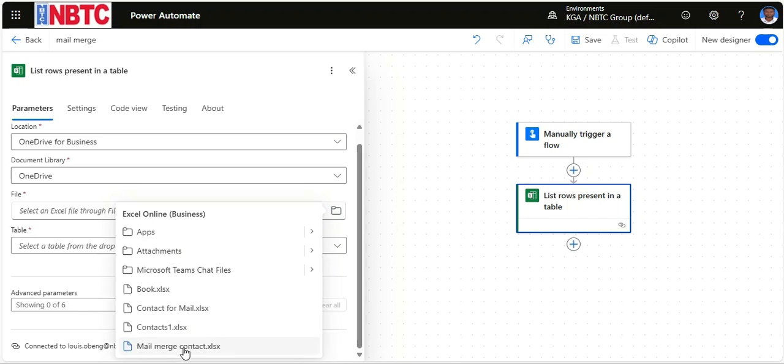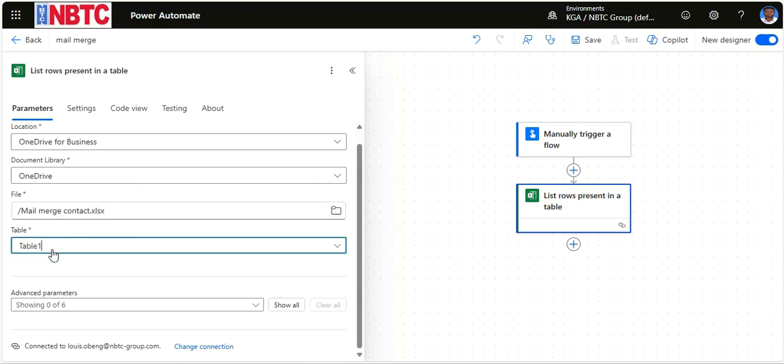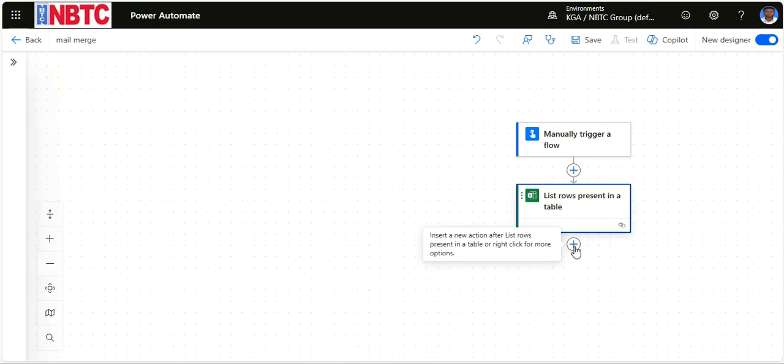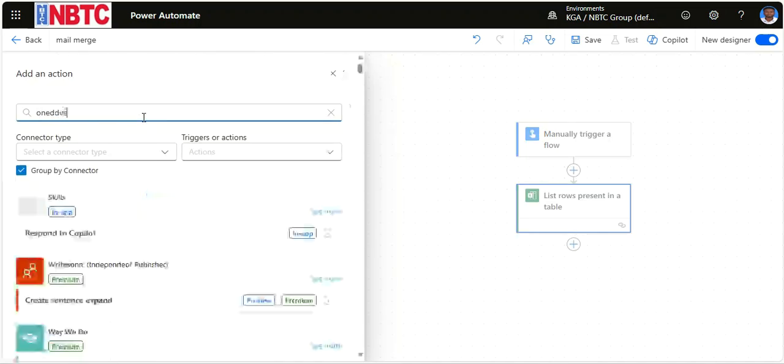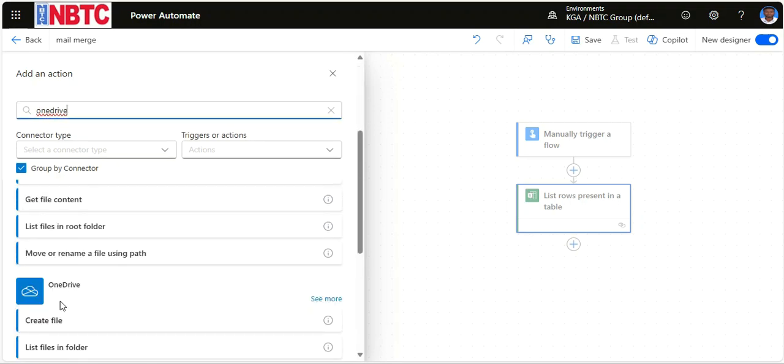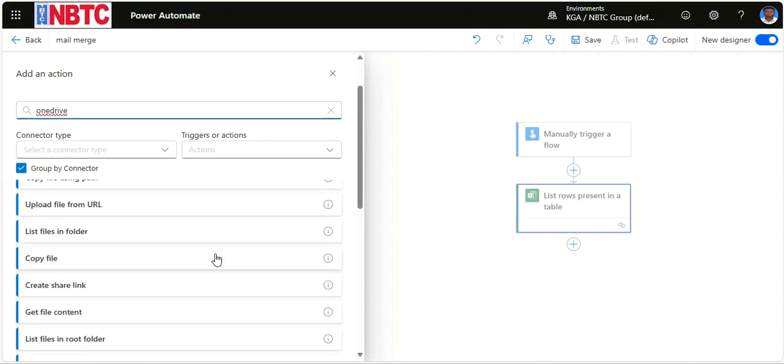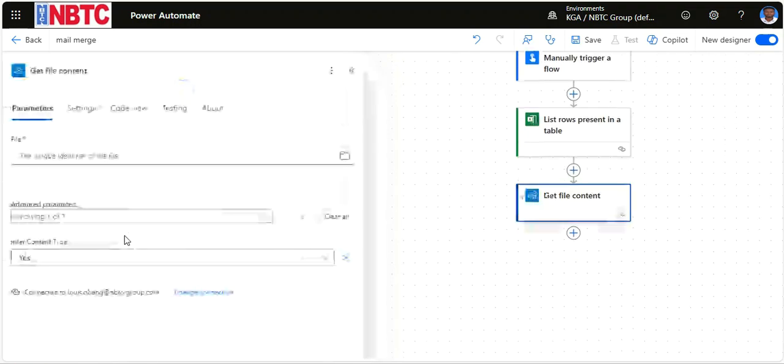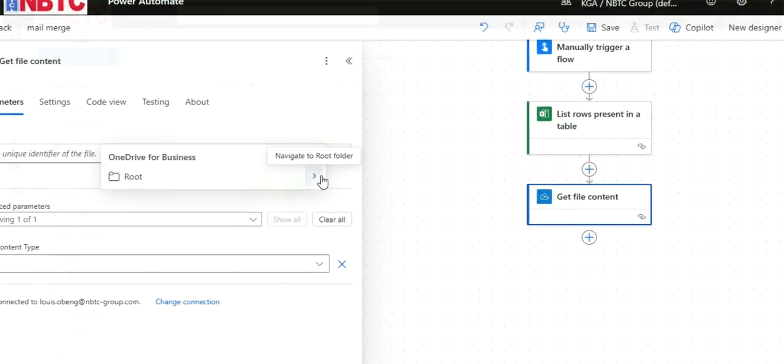Hello everyone and welcome to the Level and Development channel. If you are looking to take your email automation to the next level, you are in the right place. Today I'll show you how to perform an advanced mail merge in Outlook using Microsoft Power Automate. This will allow you to send personalized emails efficiently without using traditional mail merge. So let's get started.